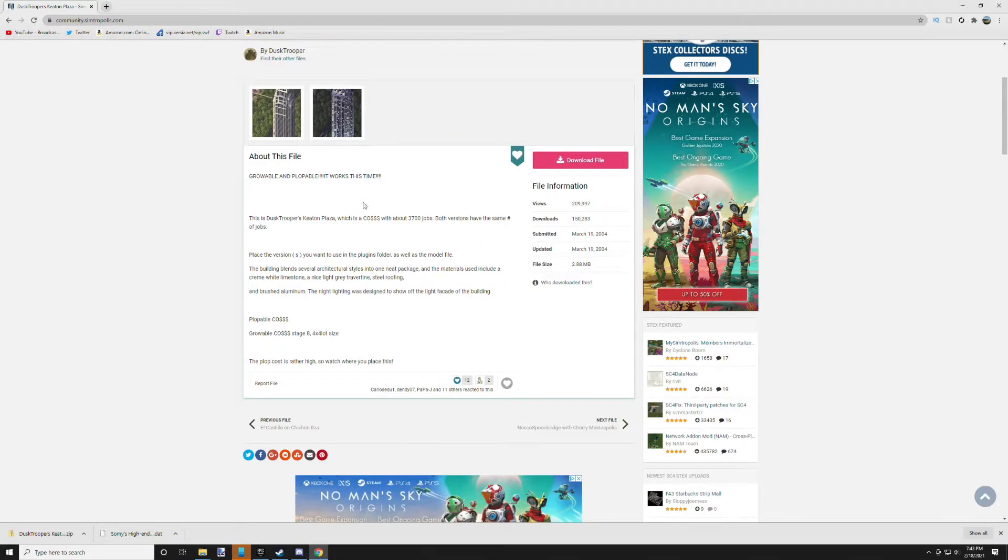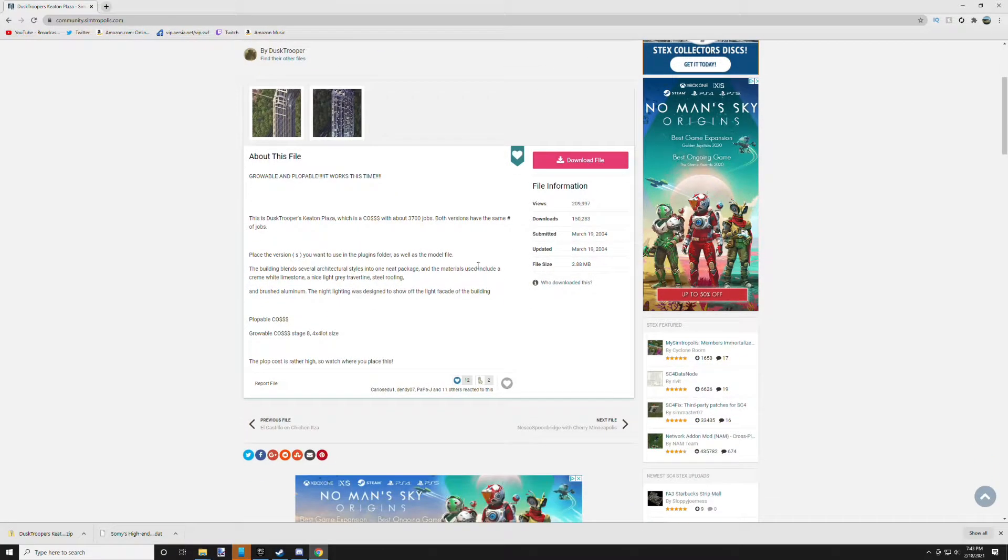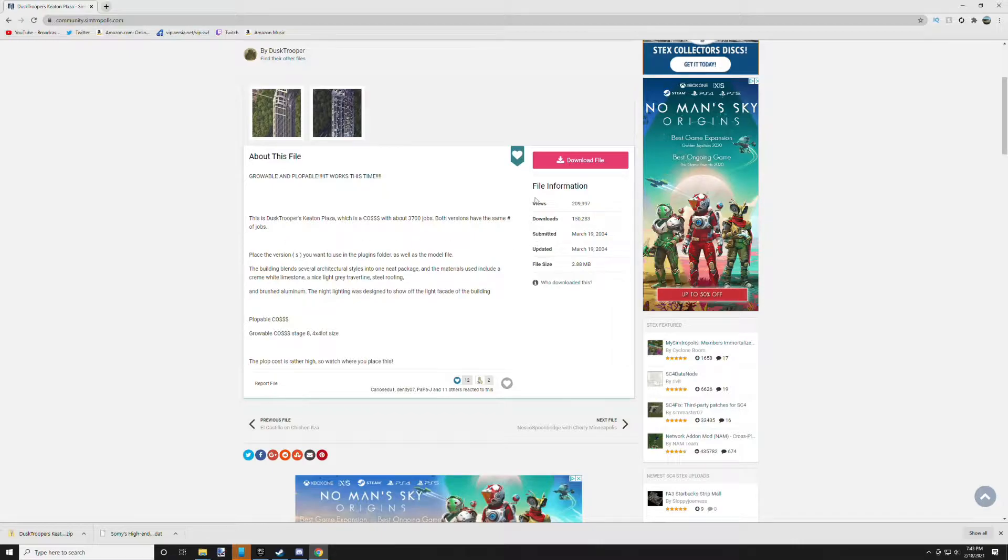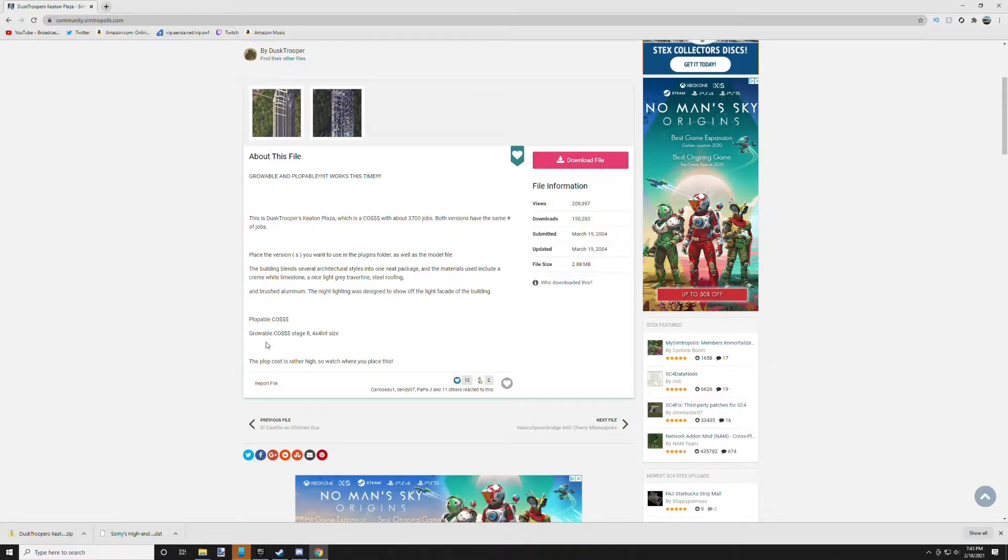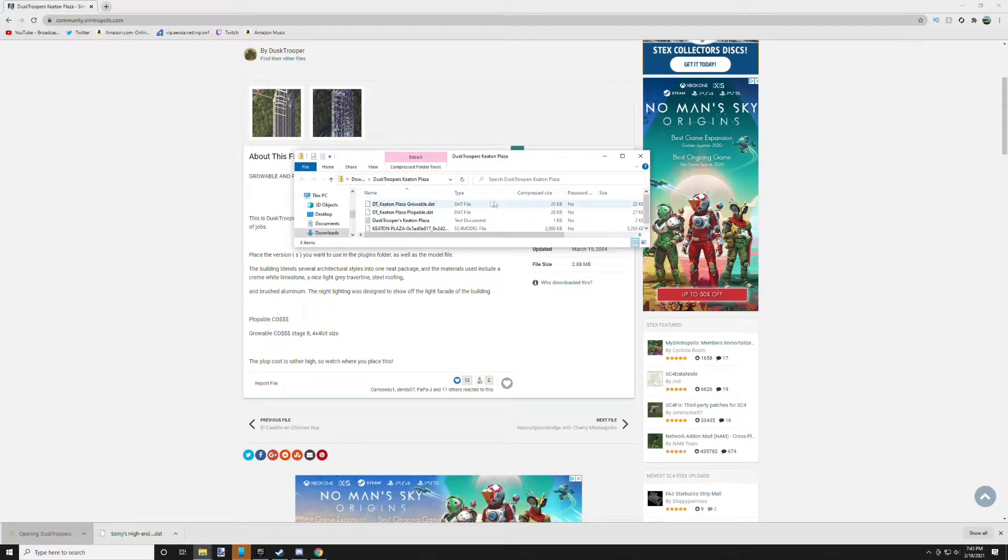On this Keaton Plaza Tower, it's a very old file from 2004, but basically click download. It has a plopable and a growable style building. Right here we have the zip file, you open that up, this shows you all the files within that folder.